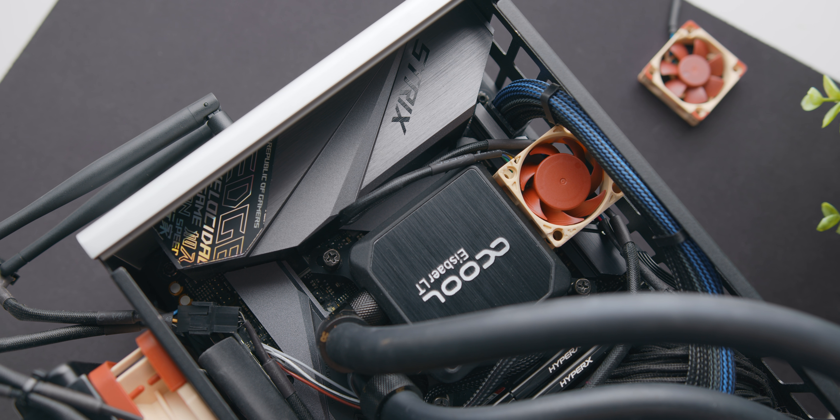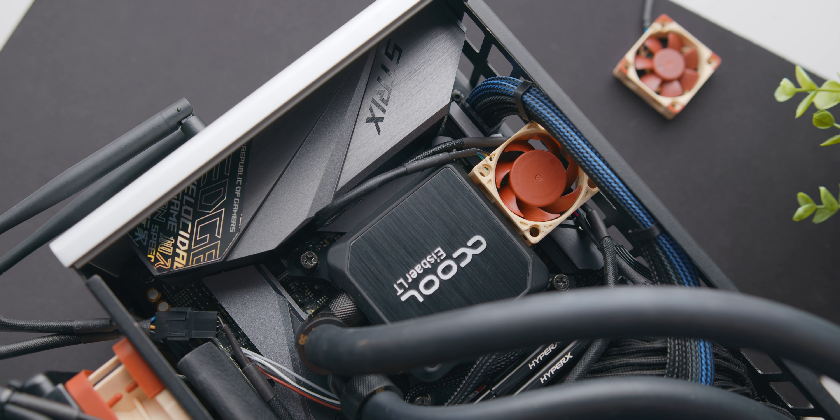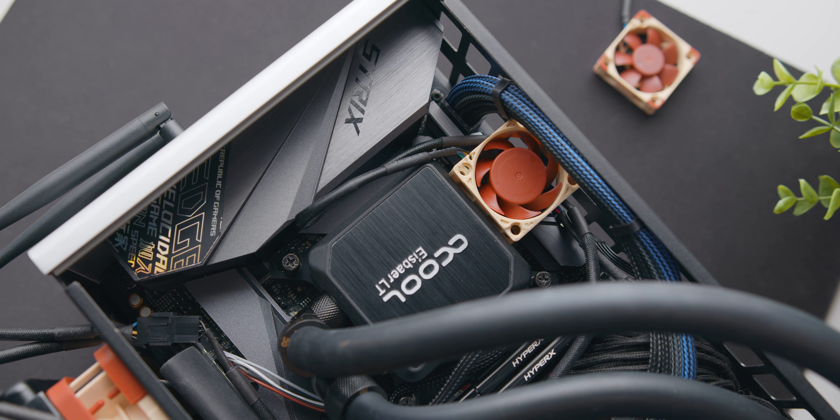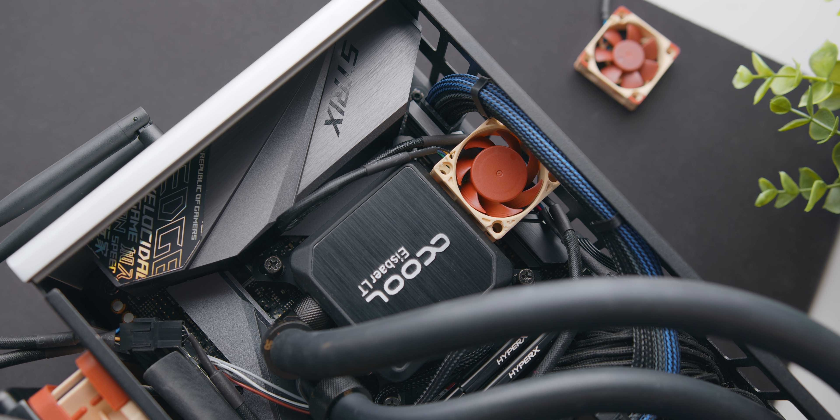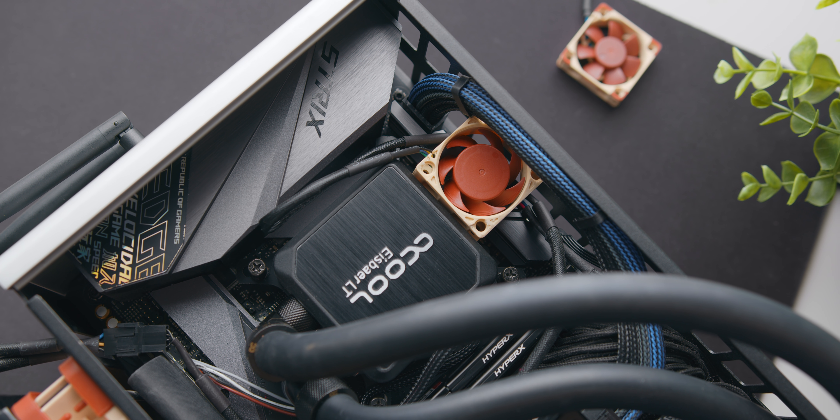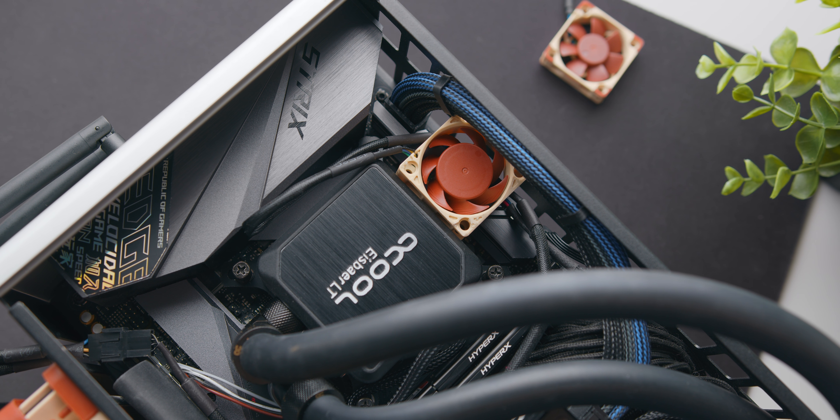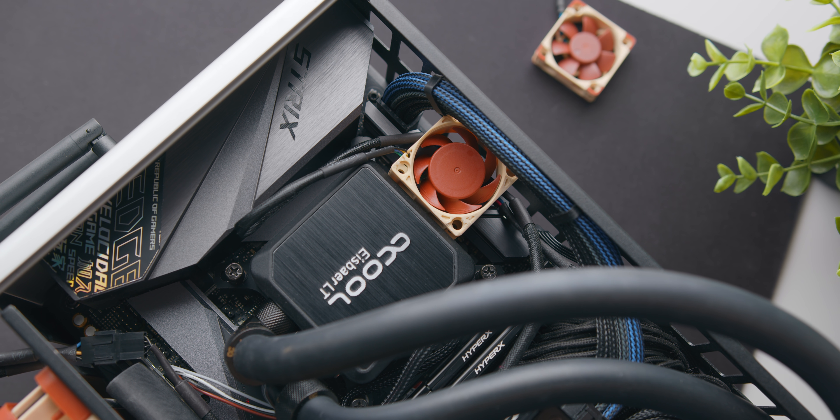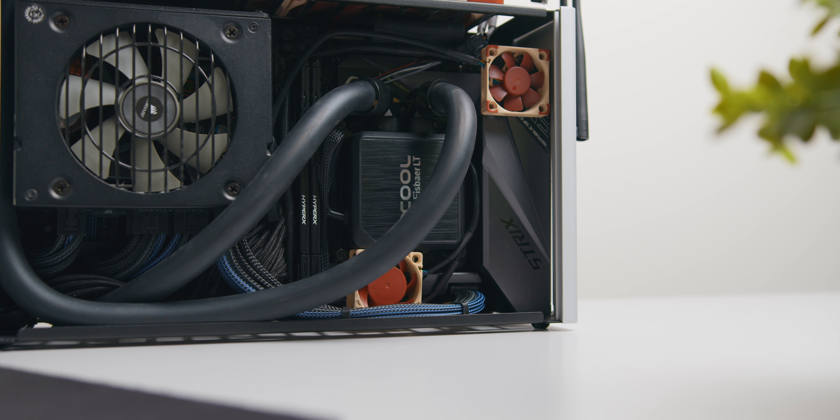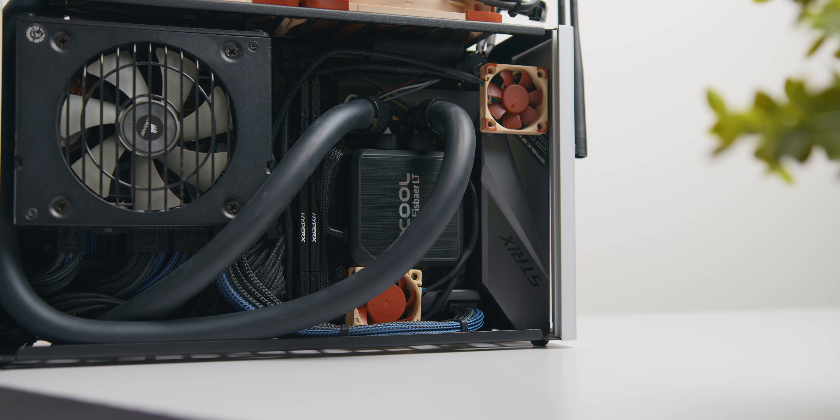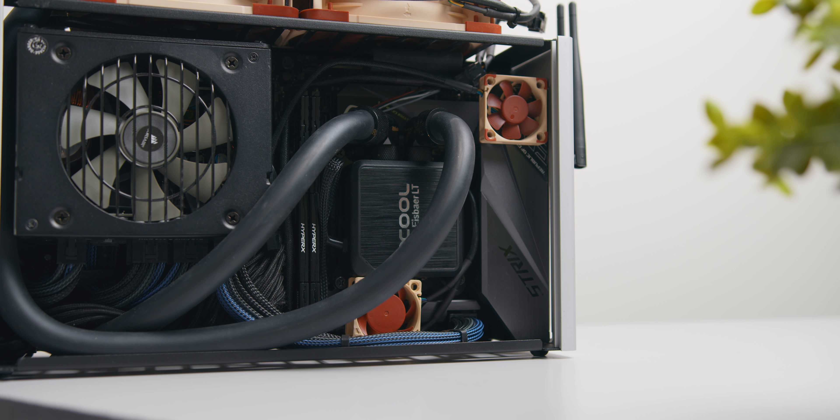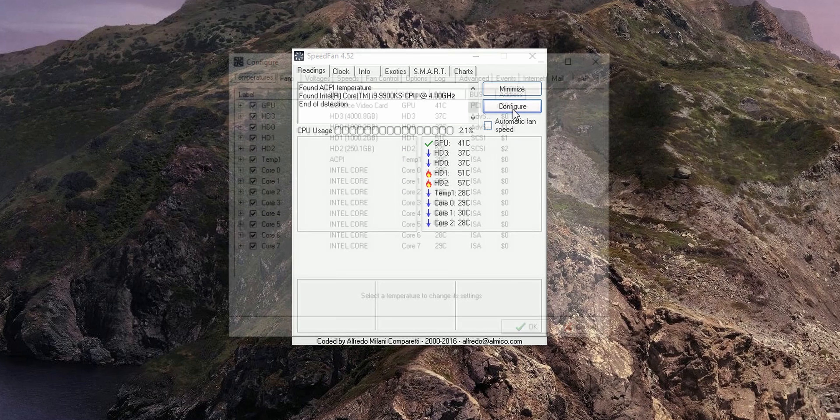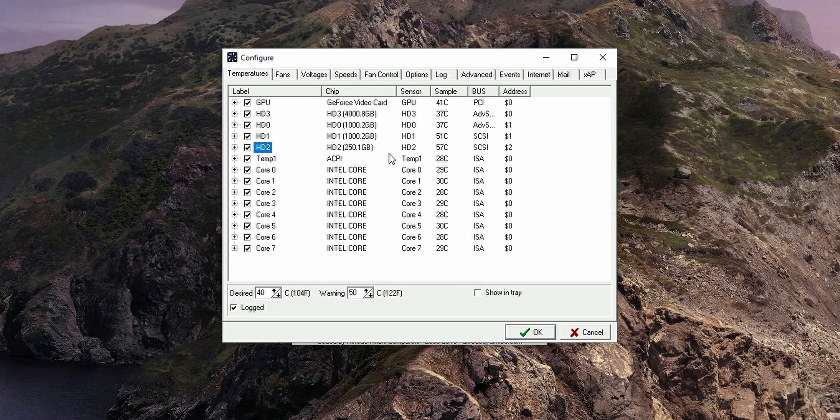Now to control the fan curve of these tiny fans, if you're mounting to the VRM, I'd just recommend controlling them based off of CPU temperature. You can of course just do that within the motherboard's BIOS. For M.2 drive cooling though, it's a bit trickier, but I would recommend using a program called Speedfan, where you can create your own fan curve based off of whichever thermal sensor is in your system. In this case, that'd be the thermal sensor from your M.2 SSD.